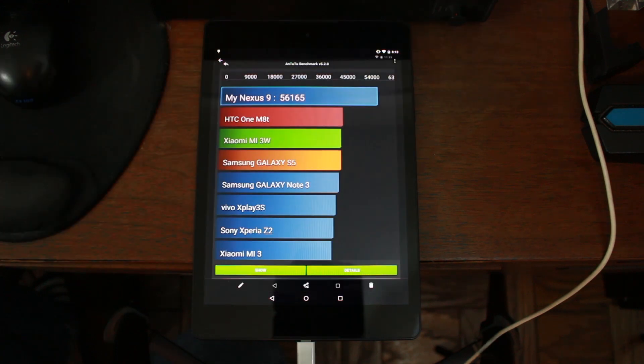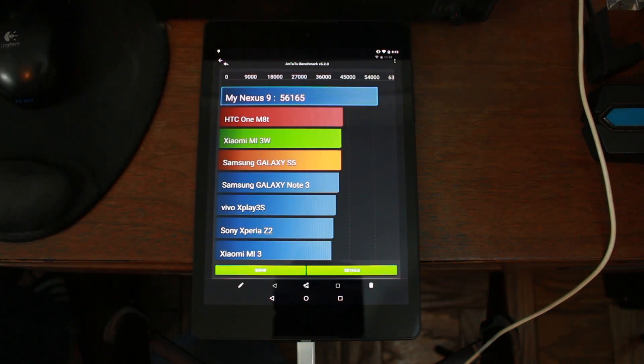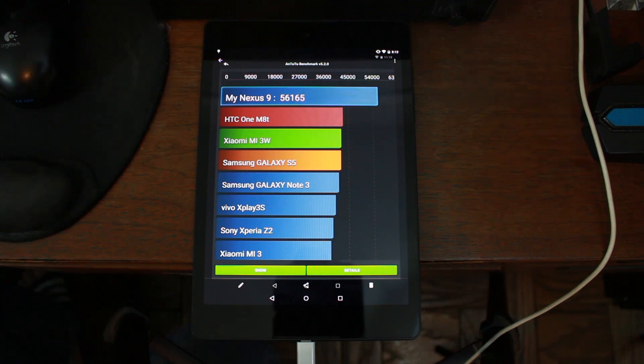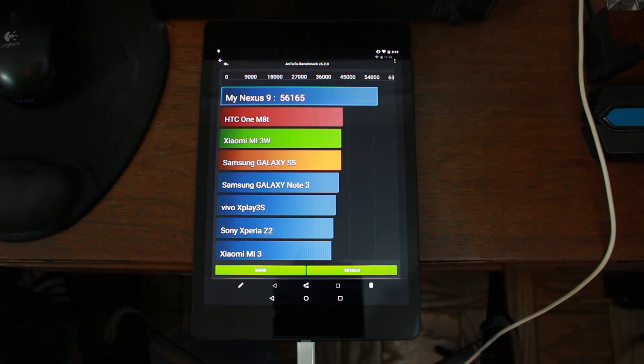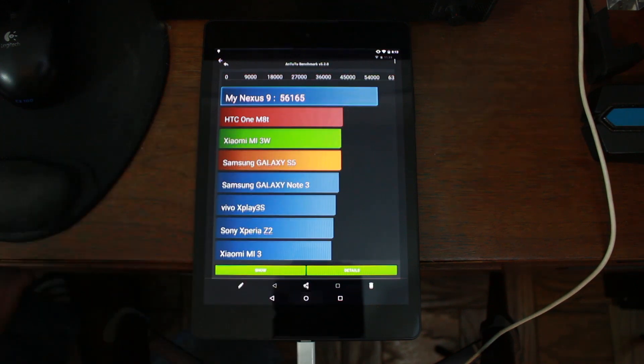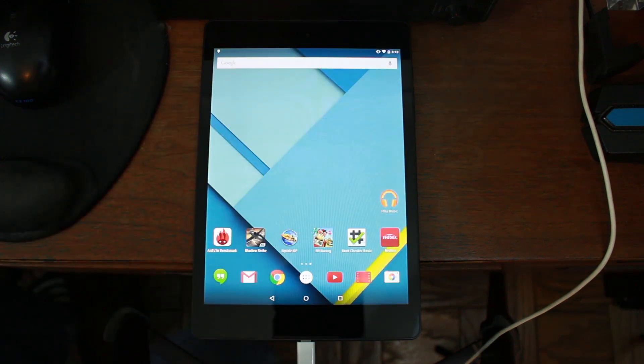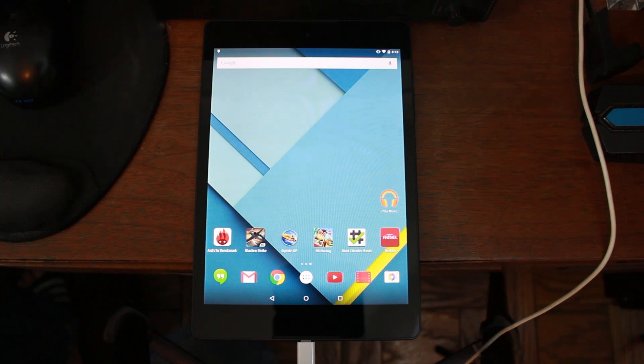There it is. This is the score I got with the stock kernel on my device. This is stock Nexus 9. 56,165 that is the benchmark that's how they kind of rate the kernel and how it's running.